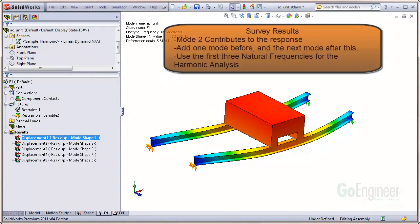For the dynamic analysis, we conclude that only mode shape number 2 will contribute to the response. For the harmonic analysis summation, it is a good idea to utilize the modes from the first mode up to and including one mode beyond, so we will choose the first three natural frequencies of the structure.